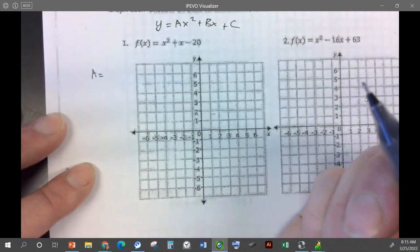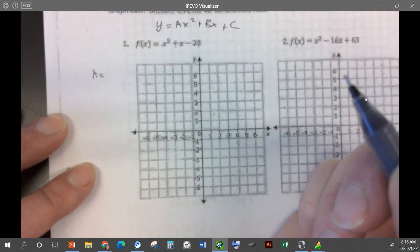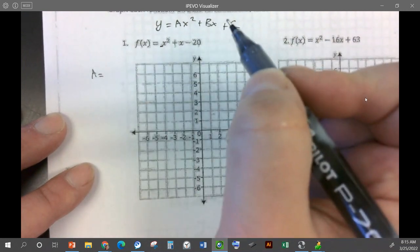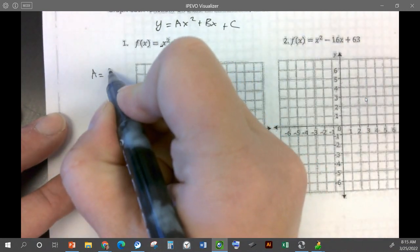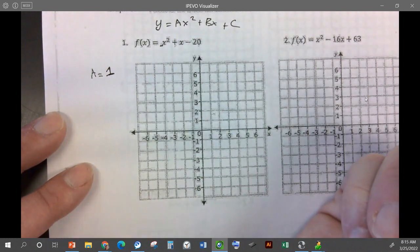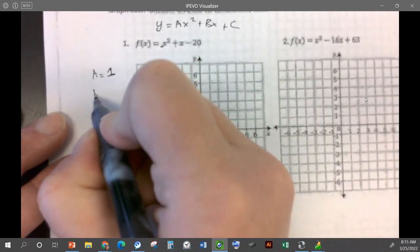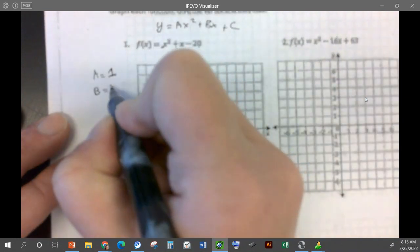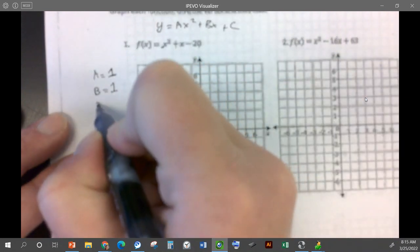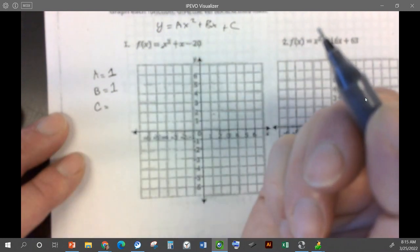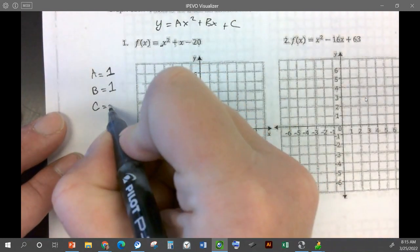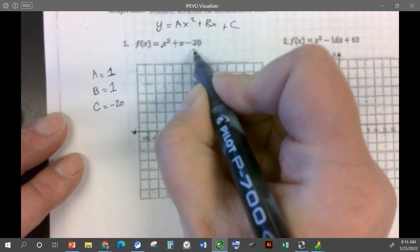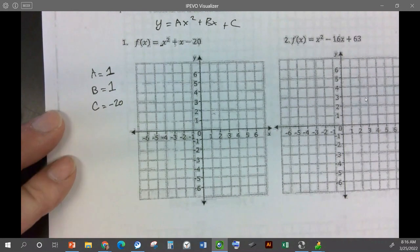What is a in this problem, in number one? What's the number in front of x squared? One. Good — if there's no number, then it's a one. So a is one. What's b? Also one. Good. And what is c? Negative 20. If it has a sign, we need to take the sign, so we need to take that negative sign.